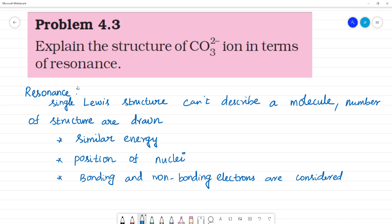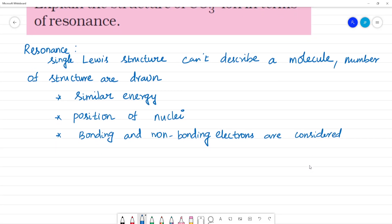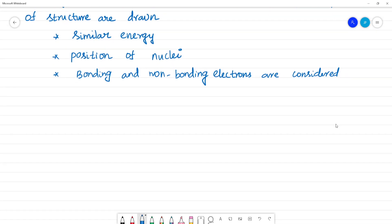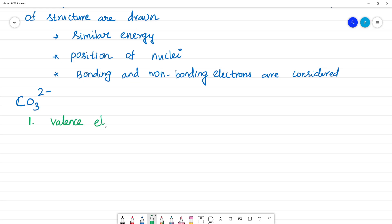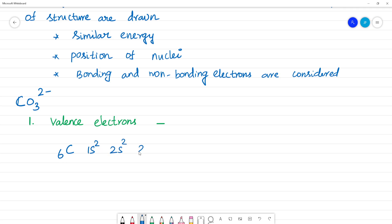Now we can see the Lewis dot structure of CO₃²⁻. The first step is to calculate valence electrons. For the Lewis dot structure, first calculate the valence electrons. Carbon has atomic number 6, with electronic configuration 1s² 2s² 2p², giving 4 valence electrons.